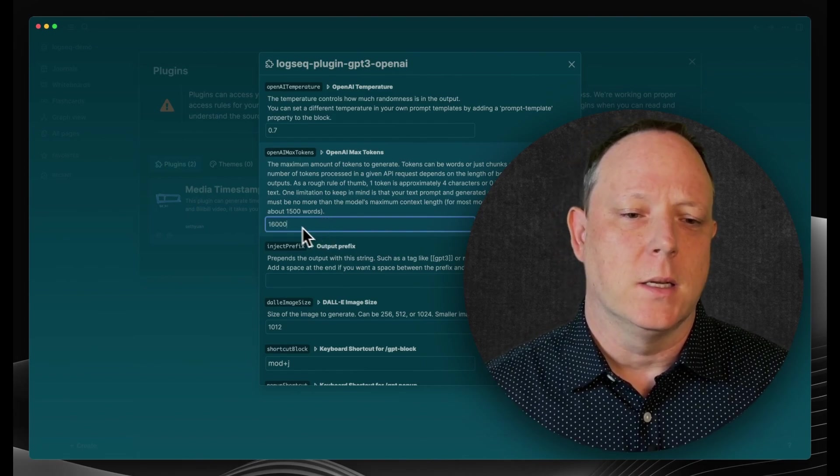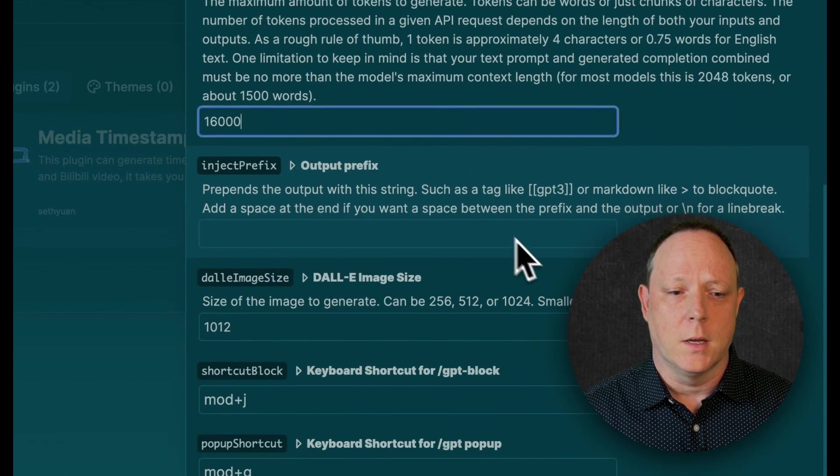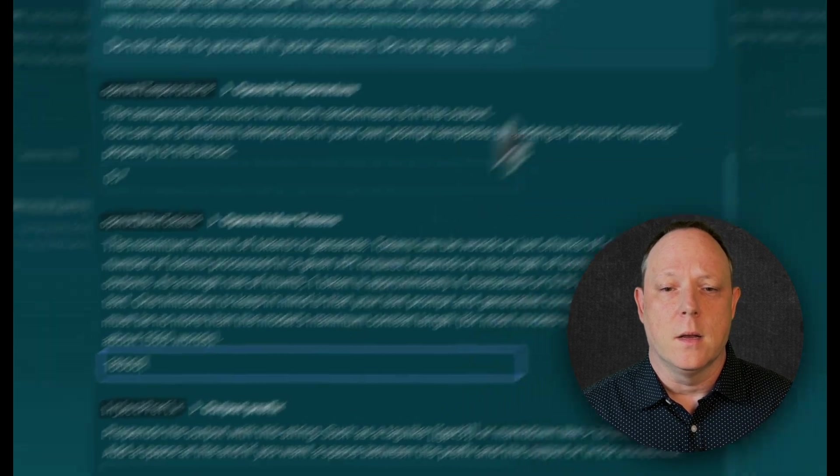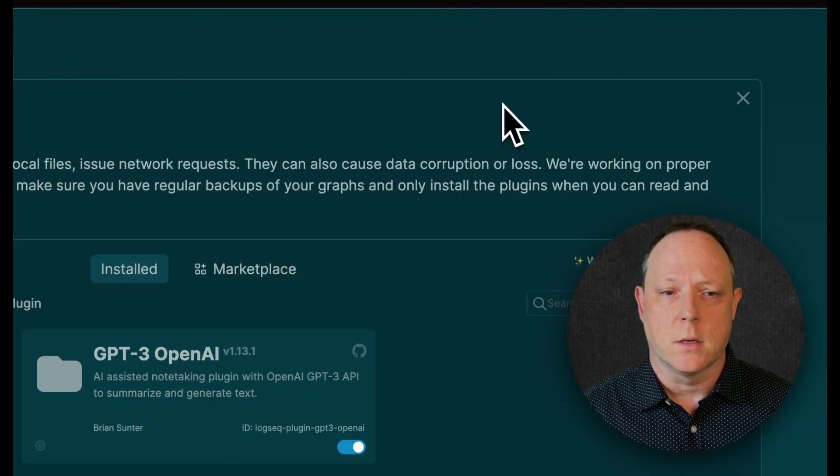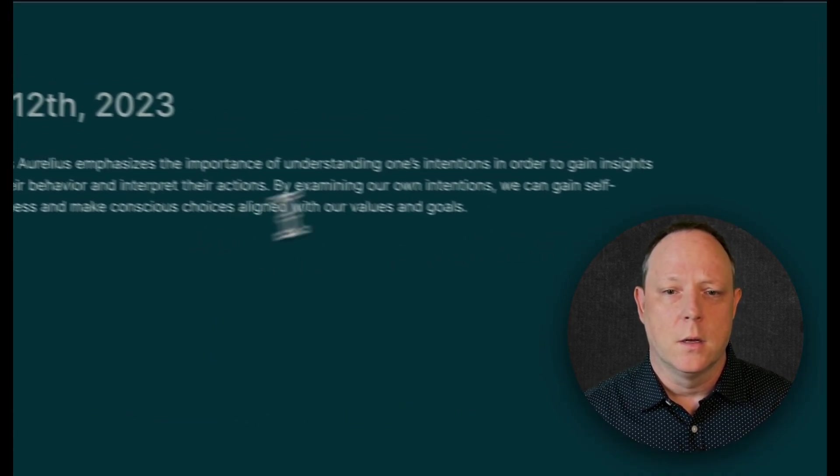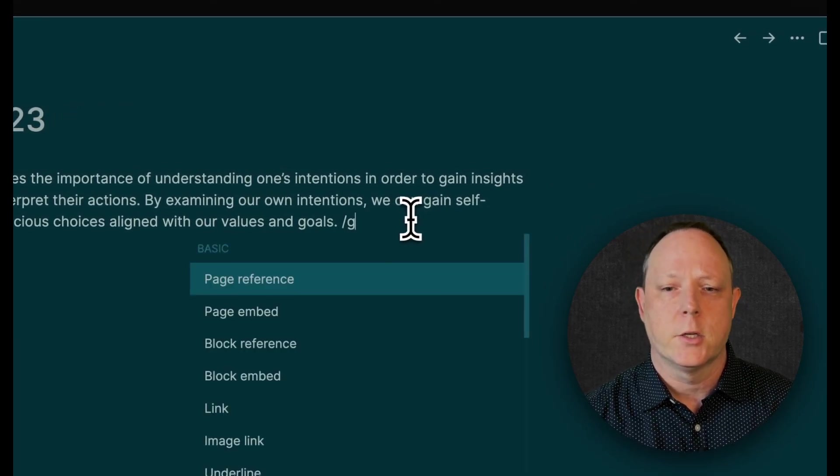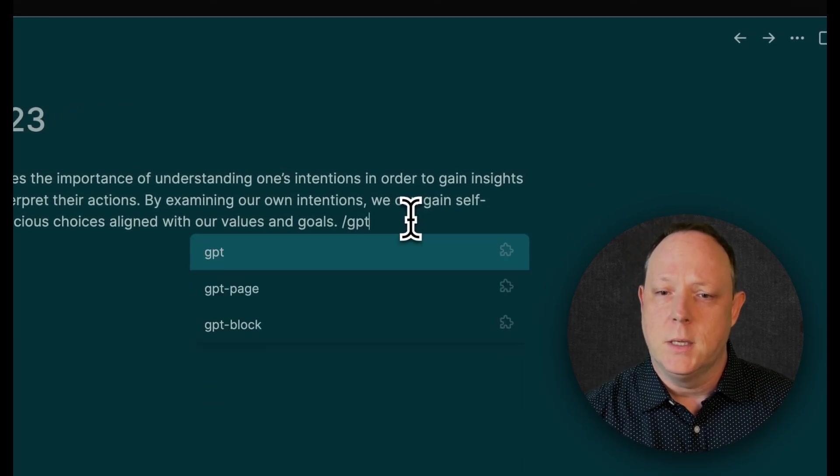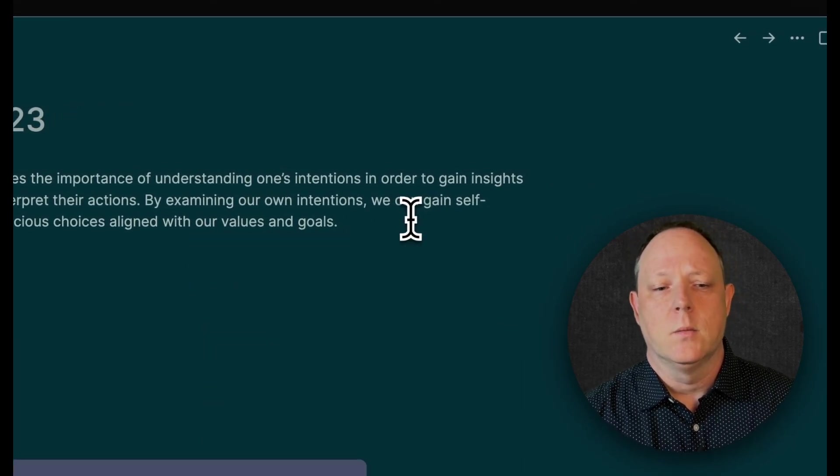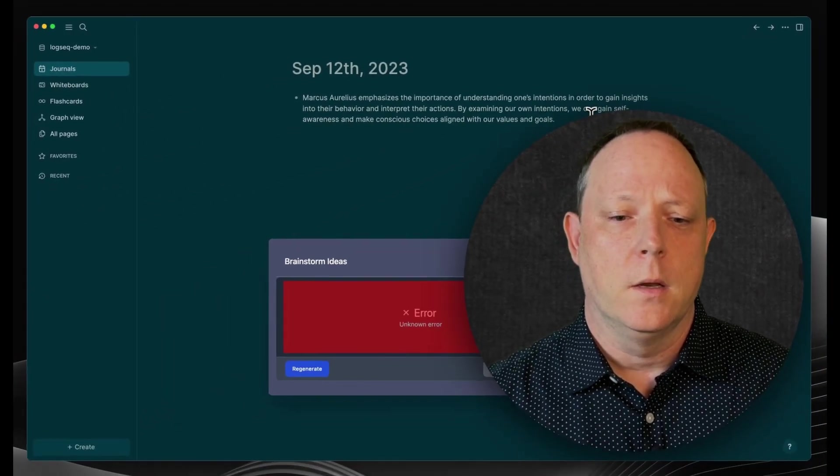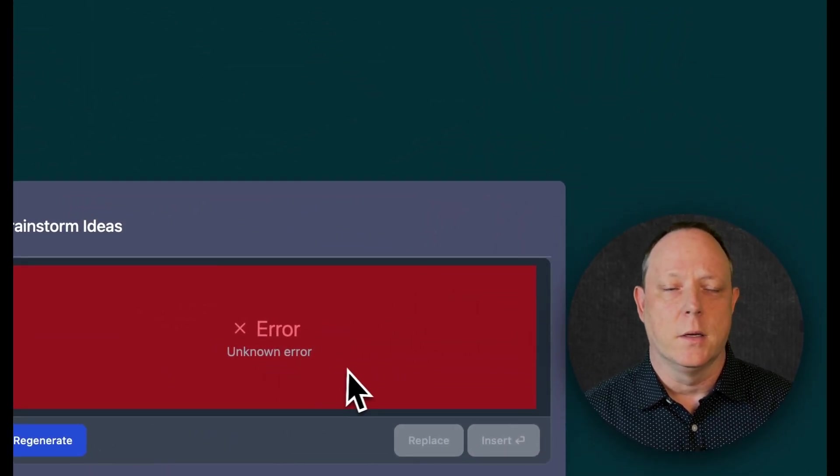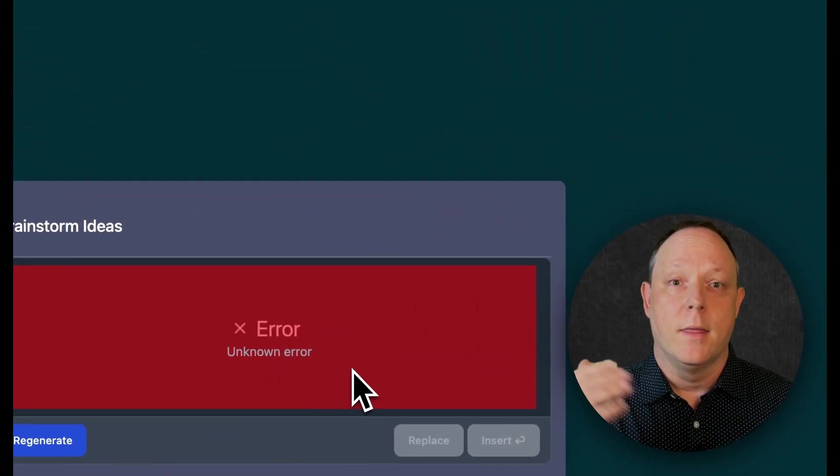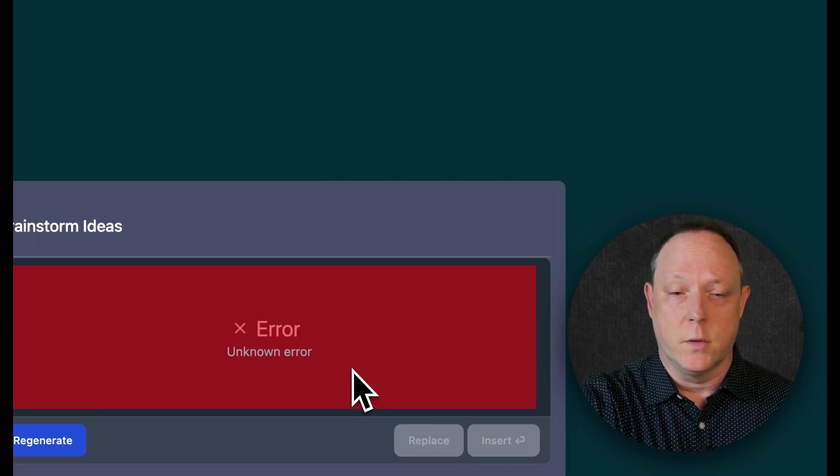So if I change this to, say, 16,000, and then I'm going to show you what happens. I close this, go here, go out here, and we'll go slash GPT to invoke the plugin, and then we'll say Brainstorm, and you're going to see that we get this X error, unknown error. This is the error that our viewer is having. So I'm going to show you now how to fix that.